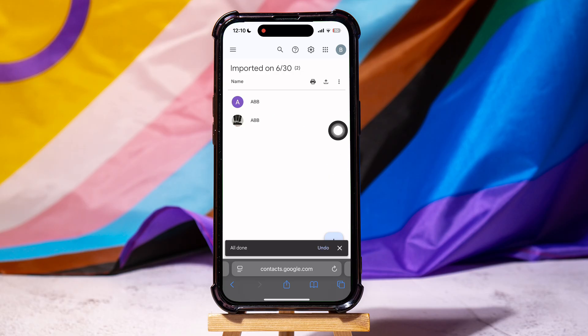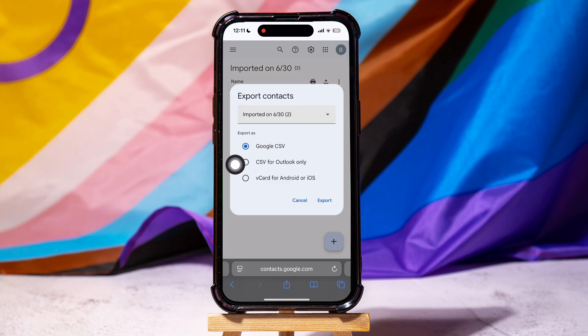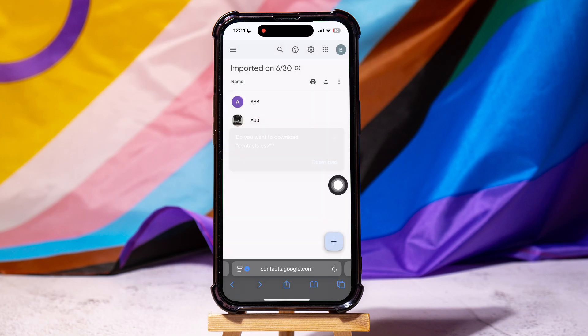Now, tap on the share icon at the top. Select Google CSV, and then tap on export. Here, tap on download to download the Excel file.